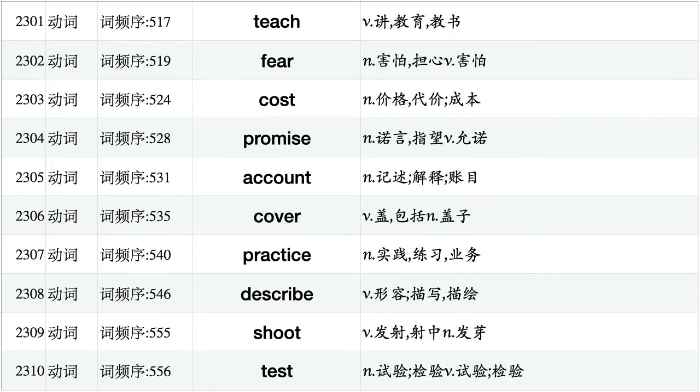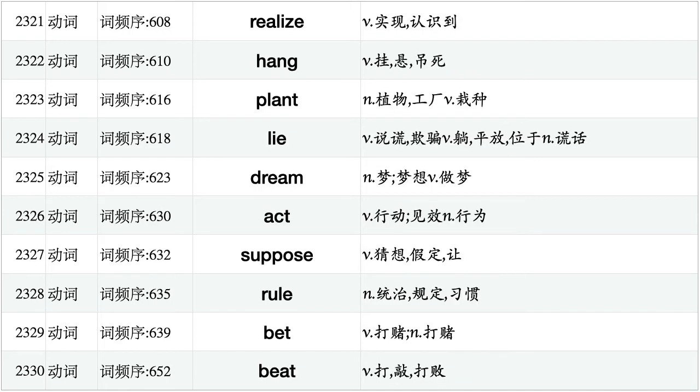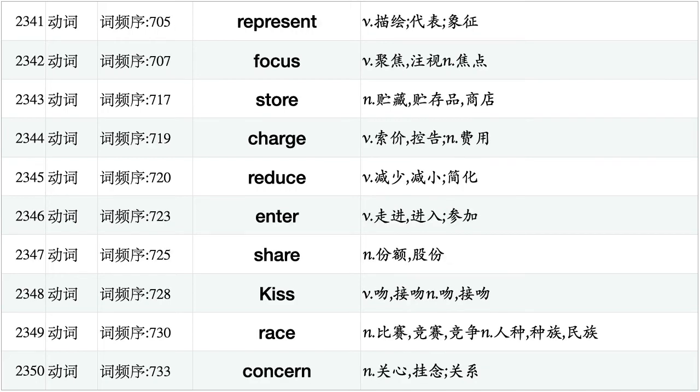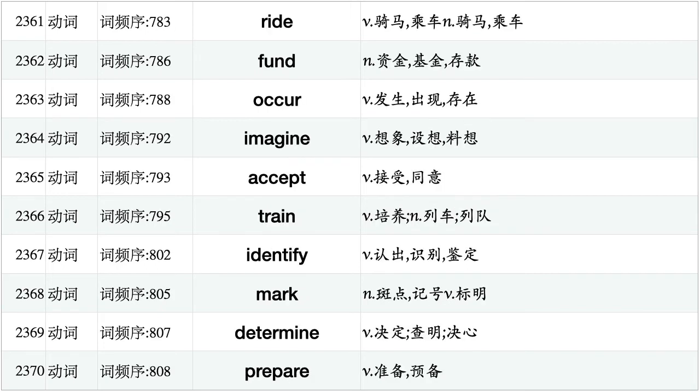Touch, catch, type, sound, draw, film, copy, choose, murder, dance. Realize, hang, plant, lie, dream, act, suppose, rule, bet, beat. Risk, date, involve, increase, seek, calm, drop, throw, clean, fill. Represent, focus, store, charge, reduce, enter, share, kiss, raise, concern. Desire, marry, wake, rise, mistake, stock, finish, forgive, protect, approach. Ride, fund, occur, imagine, accept, train, identify, mark, determine, prepare.